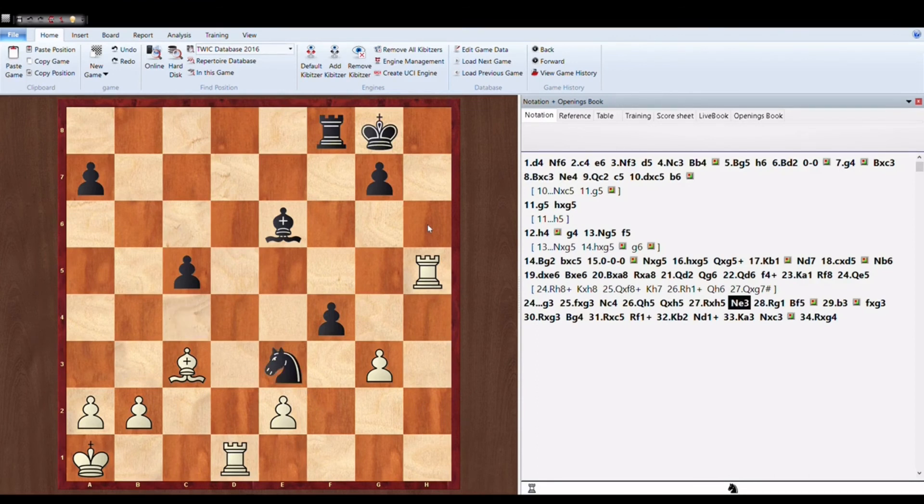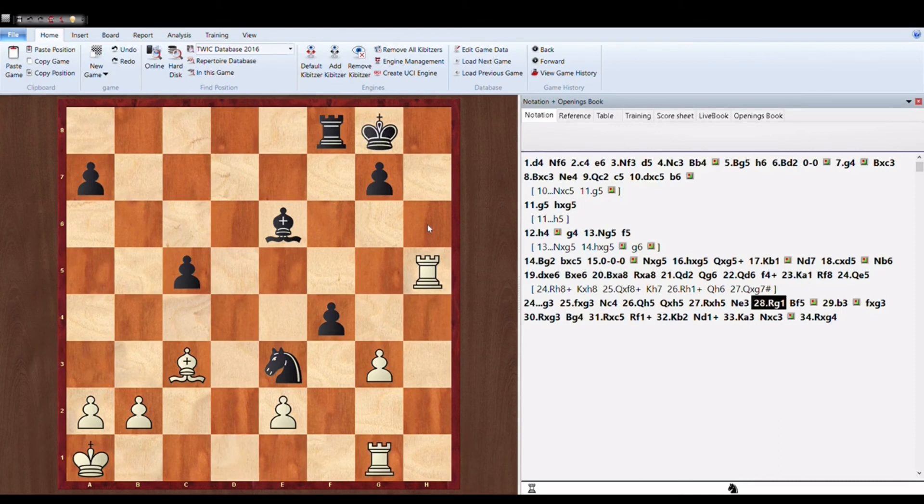Knight to E3 attacking the rook on D1. Rook moves to G1. Rook moves to an active file.